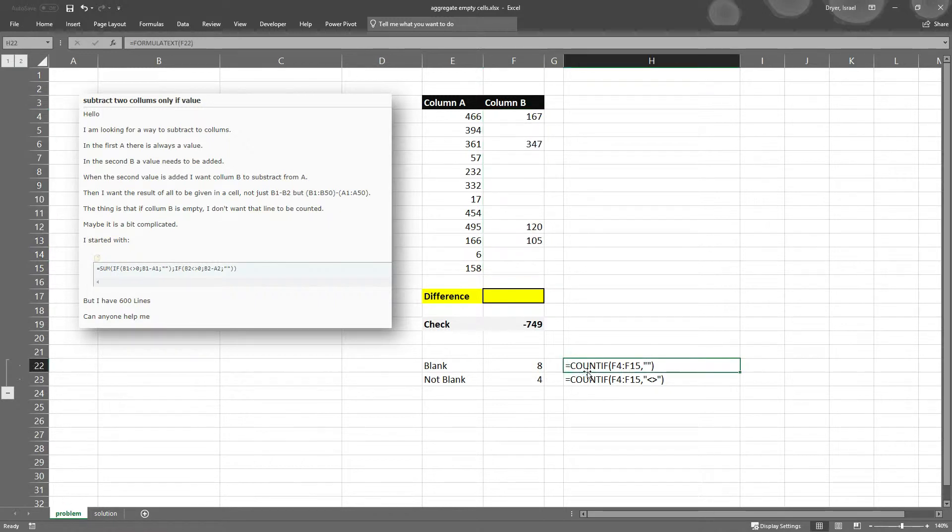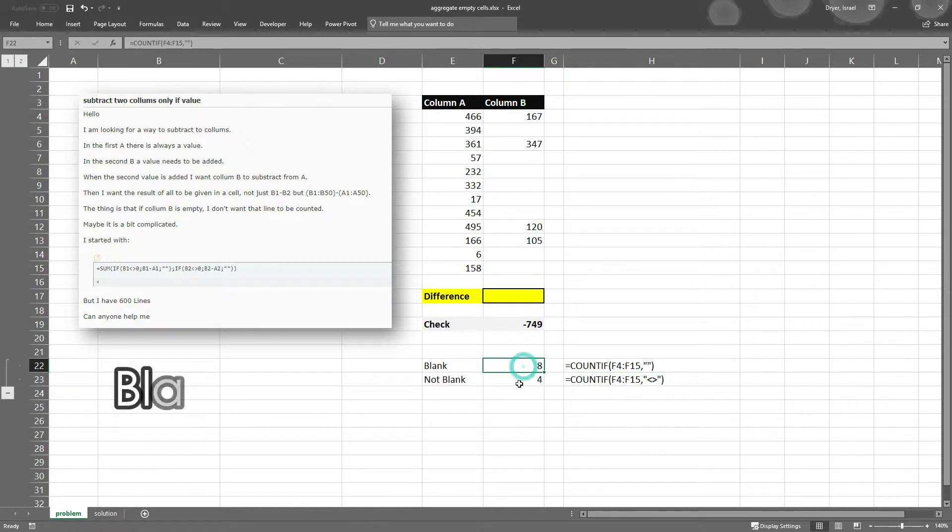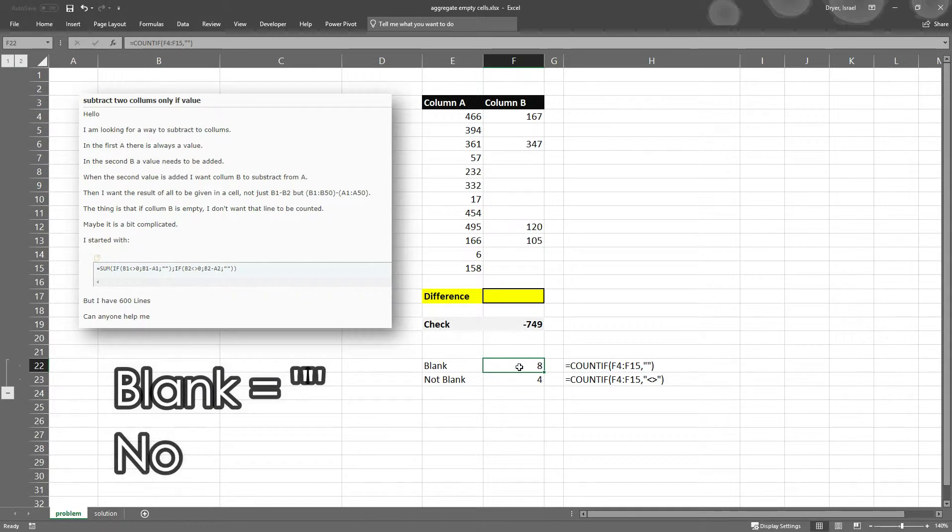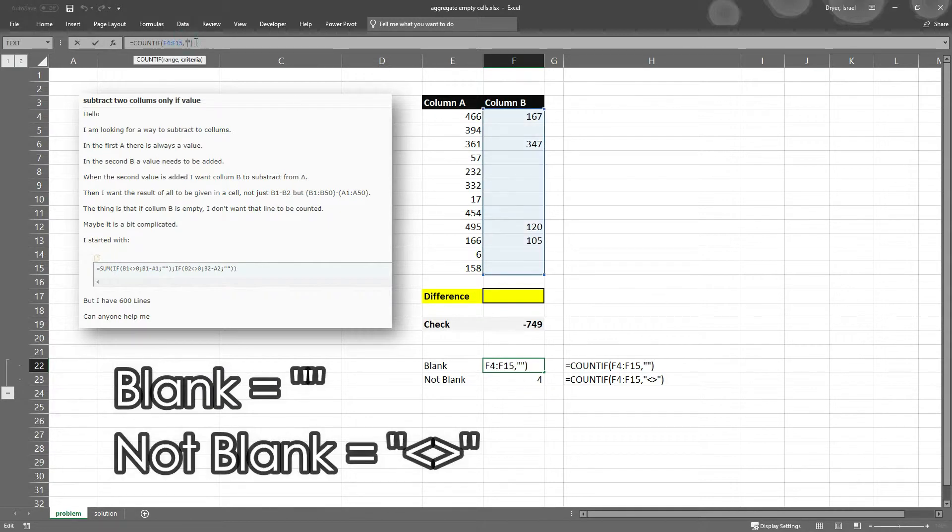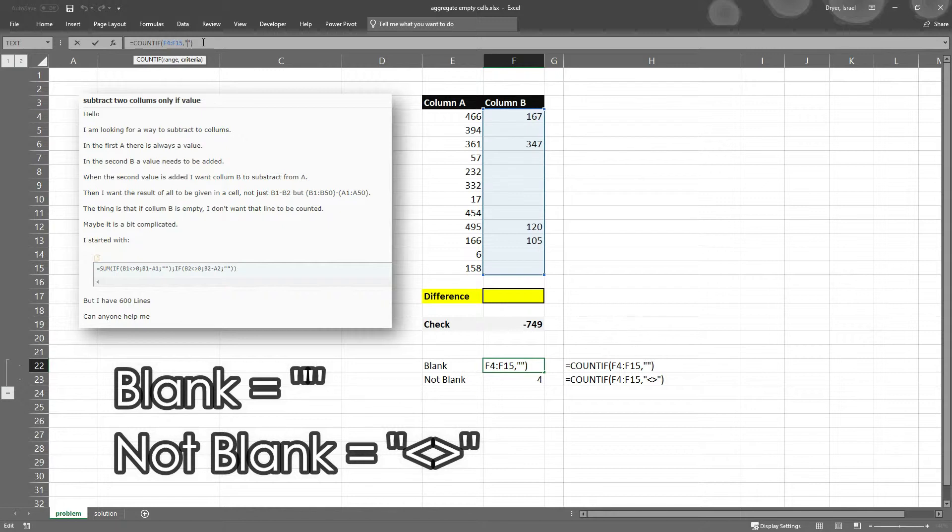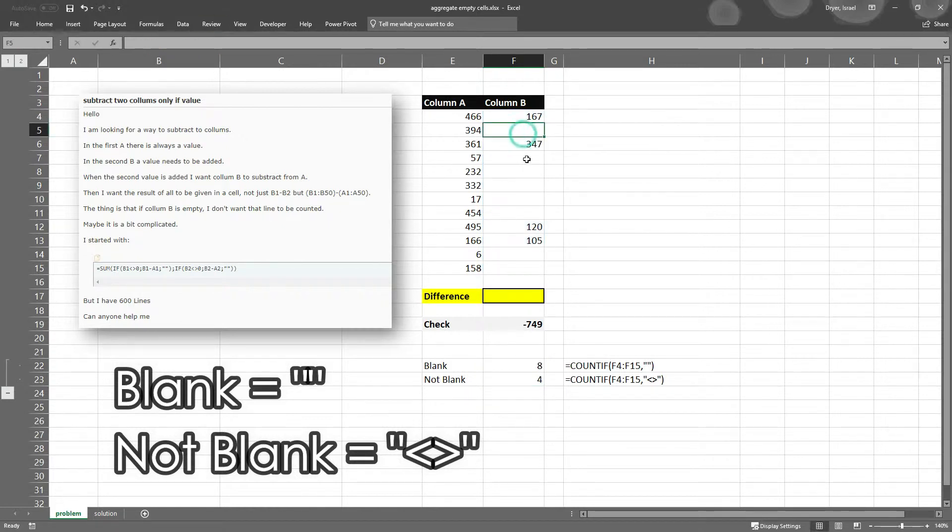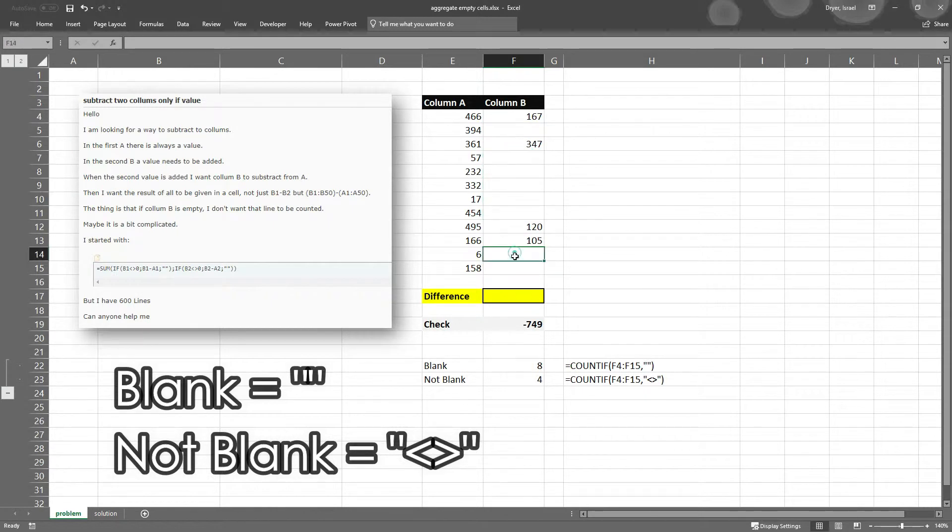And the way it works is, the reason I'm going to use COUNTIF is because it's easier to see. When you want to count or aggregate items that are blank, you use double quotation marks, double quotes. So that's your criteria. So count everything in F4 to F15 that's blank, double quotes. And that means there's eight blank cells.